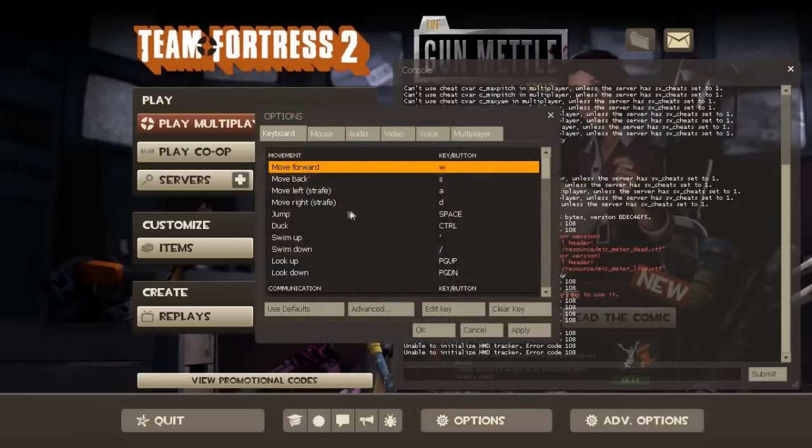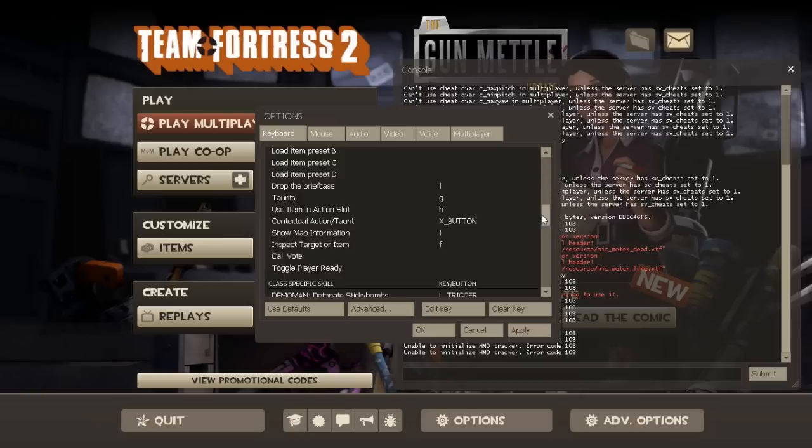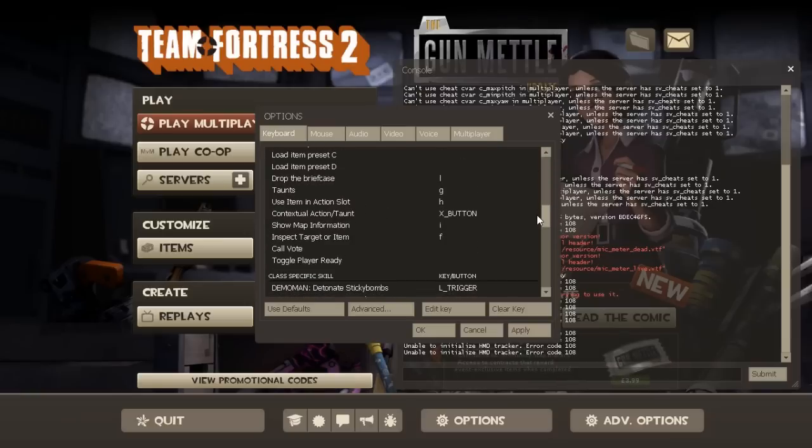That is literally it. And now you'll look at all your buttons. Instead of jumping being the A button, it'll be space, control, all that.